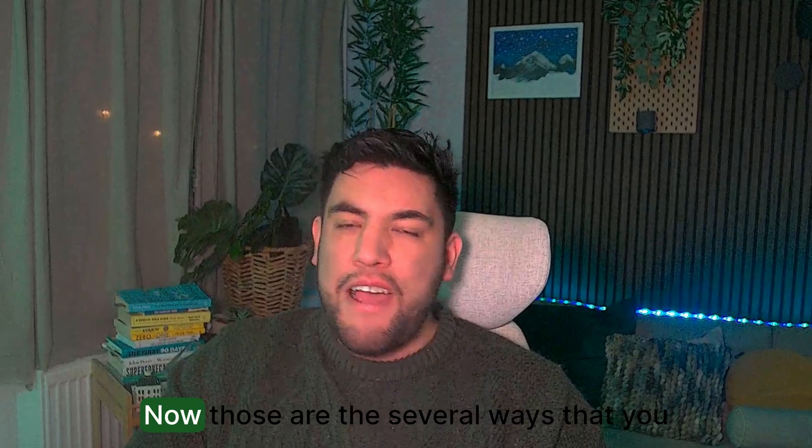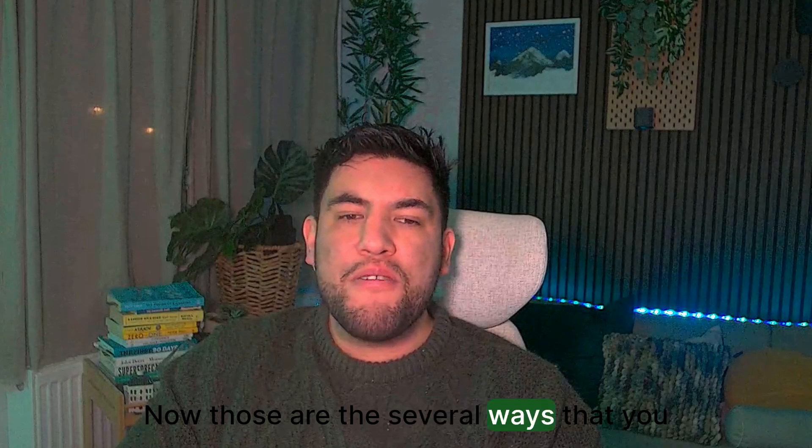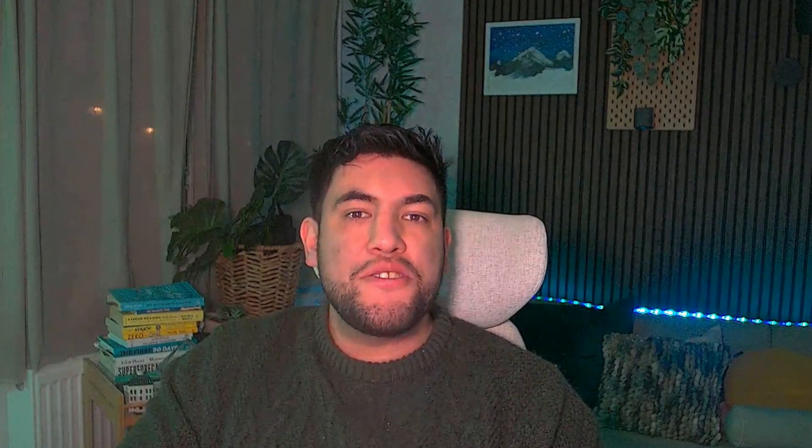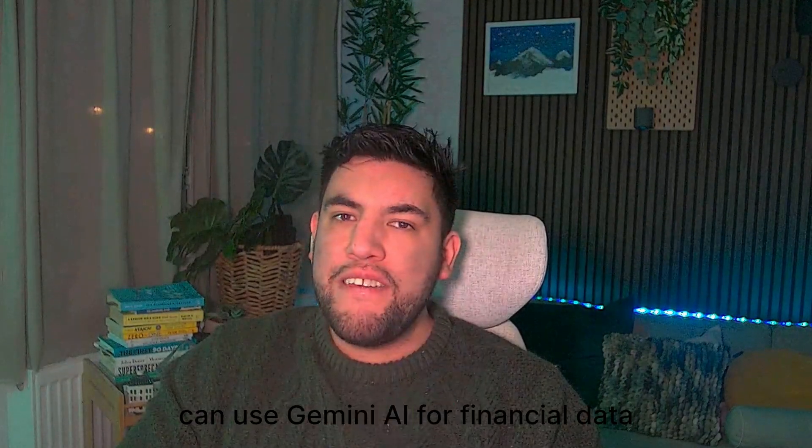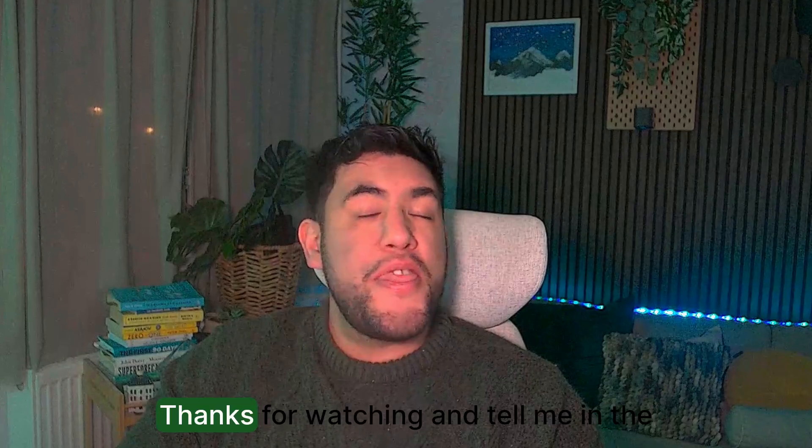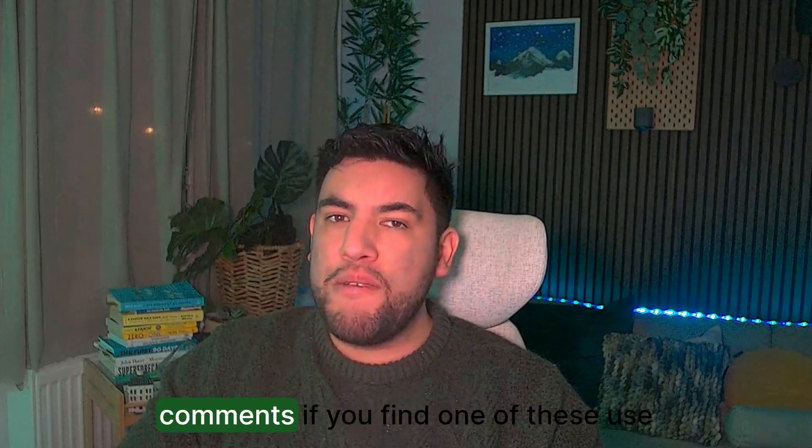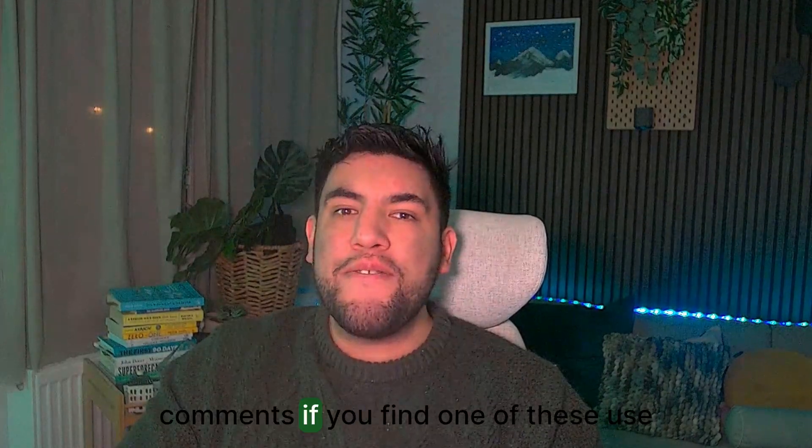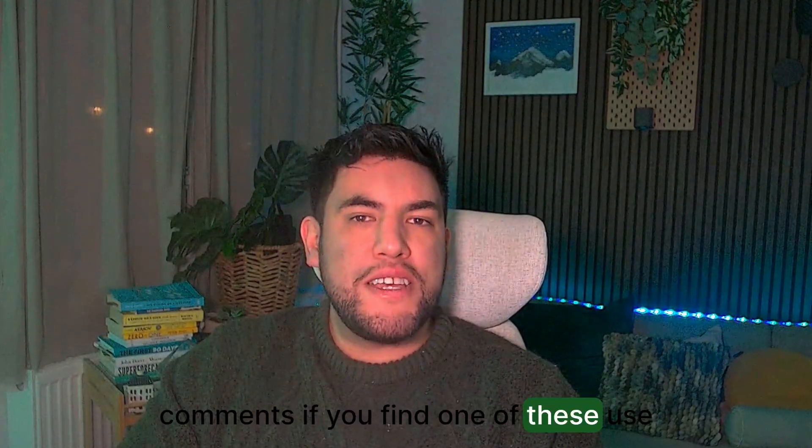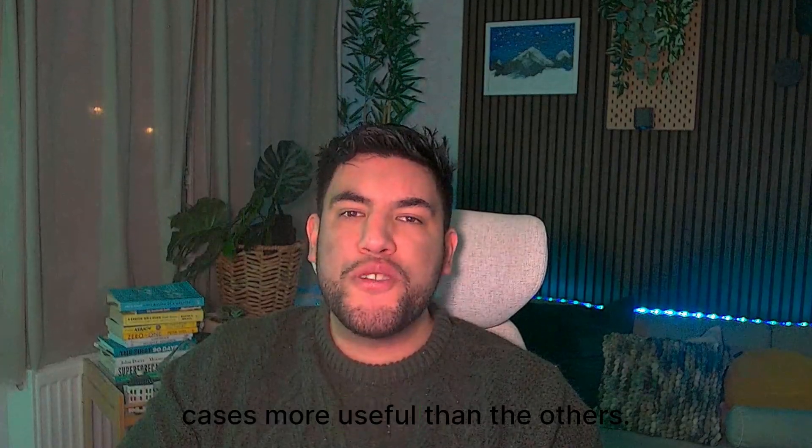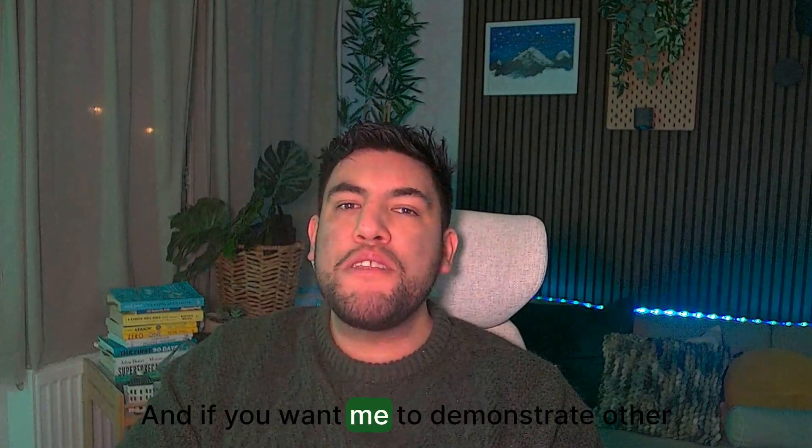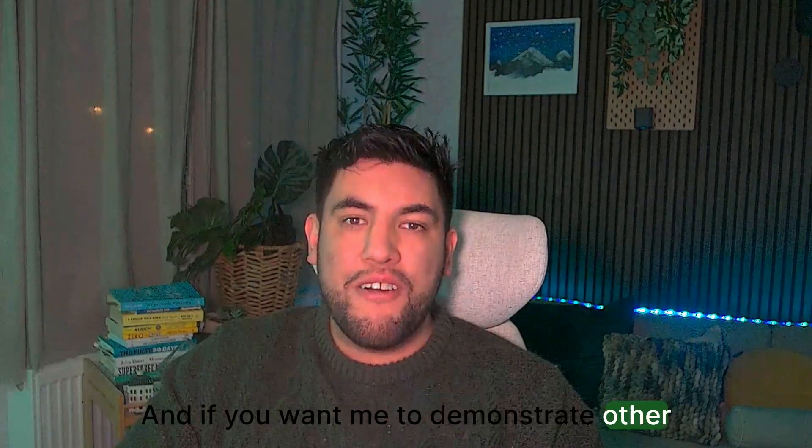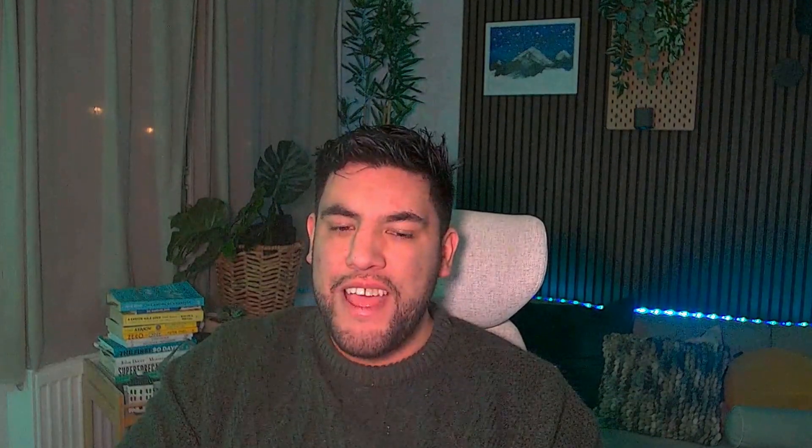Now those are the several ways that you can use Gemini AI for financial data analysis. Thanks for watching and tell me in the comments if you find one of these use cases more useful than the others and if you want me to demonstrate other use cases for us. Thanks for watching.